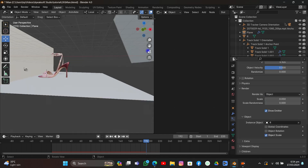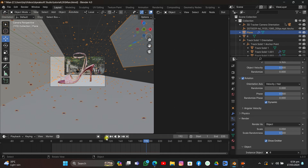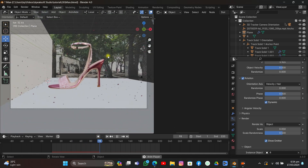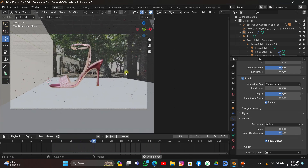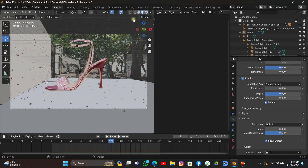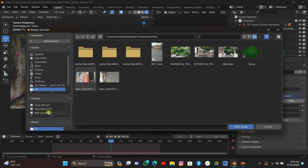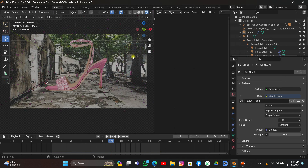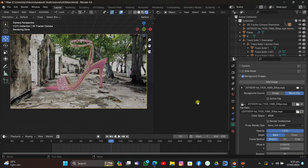Select the emitter plane, go to the Particle System, go under Render, click Object, and select the leaf object so it emits leaves instead of small particles. Set Scale Randomness to 0.5, turn on Object Rotation, click Dynamic. Now playing it, it already feels like leaves dropping to the ground — great! Go to Render View — it's very dark. Use an HDRI; I'll put the link to the one I used in the description.